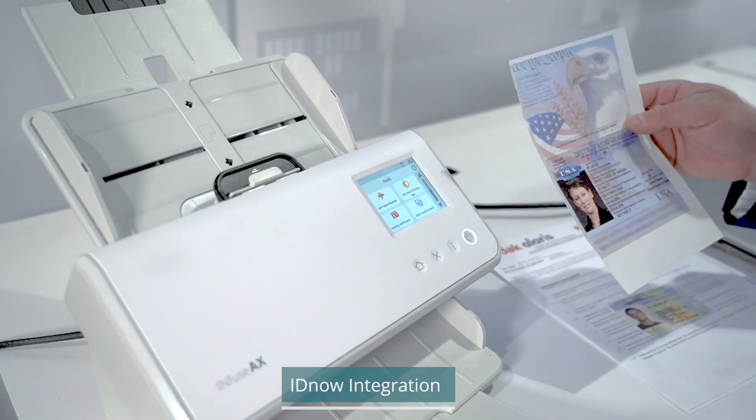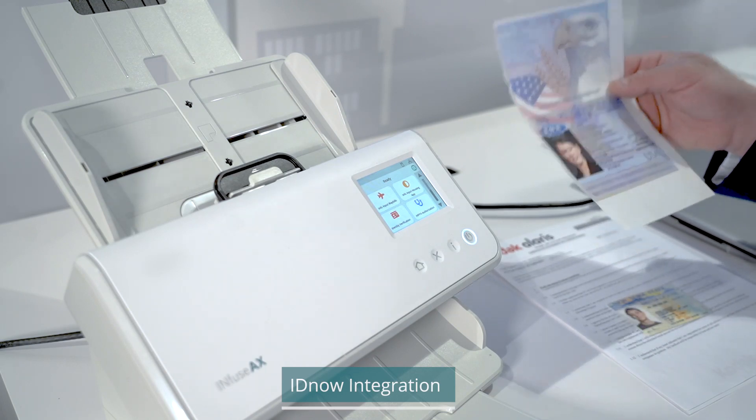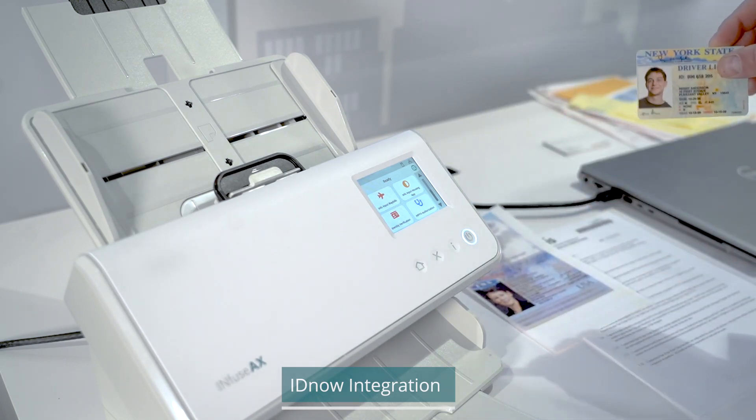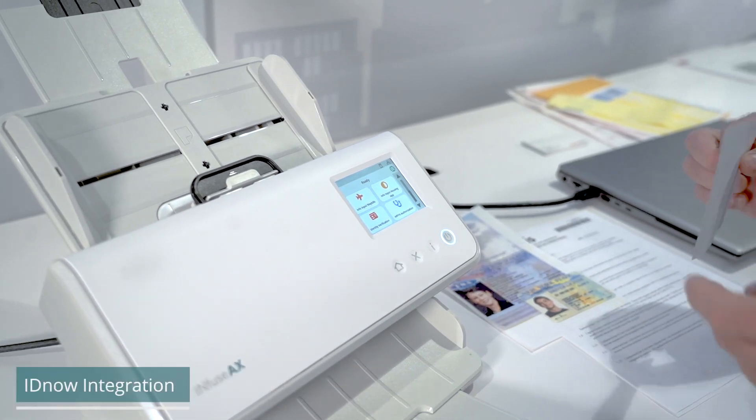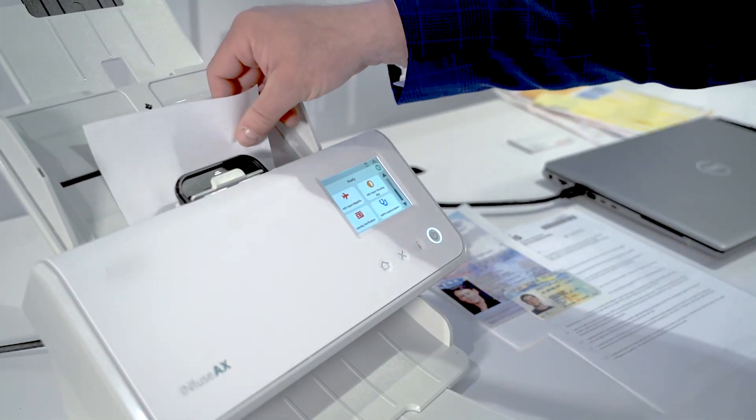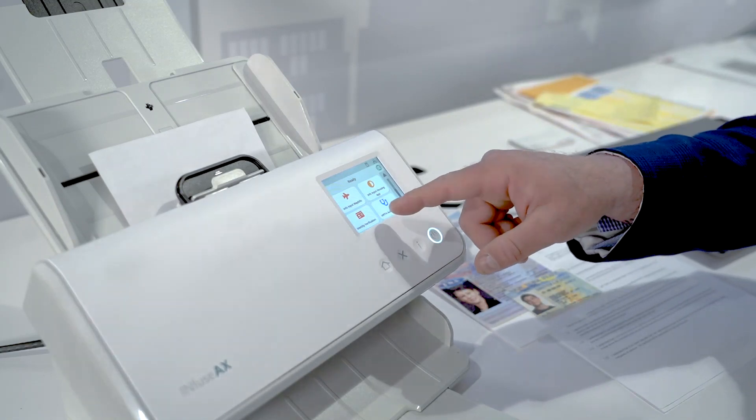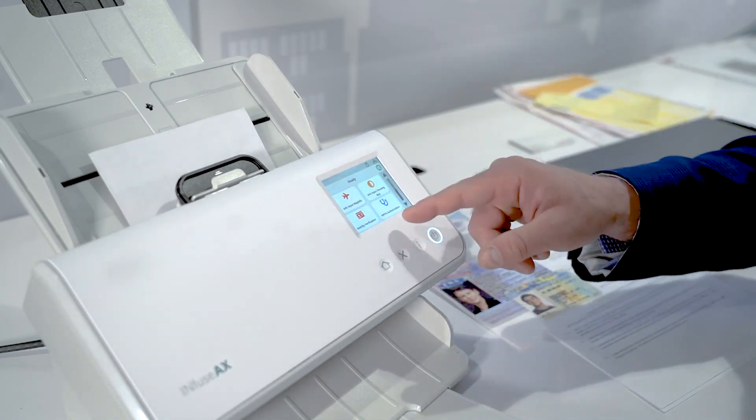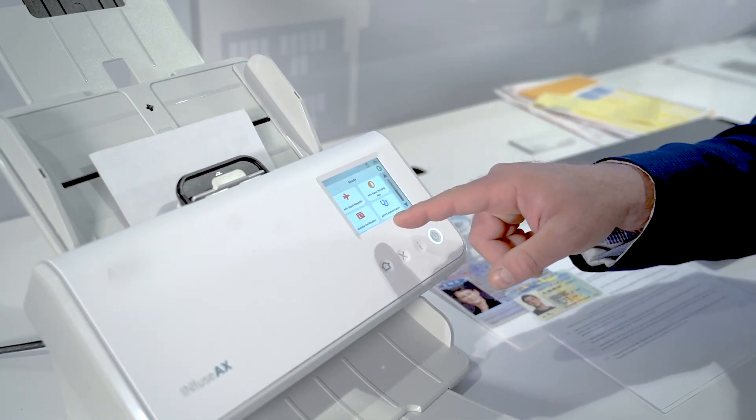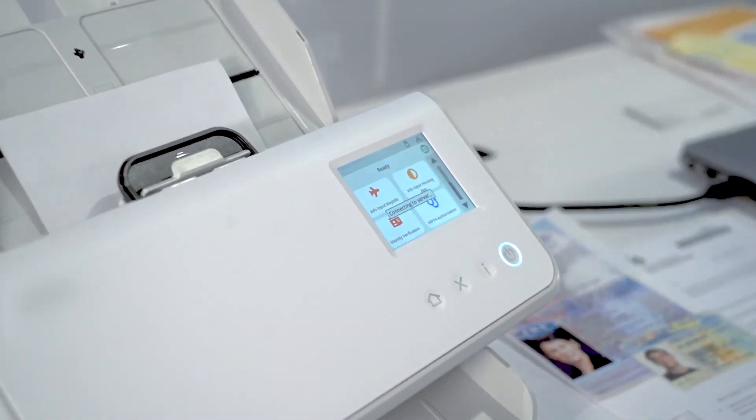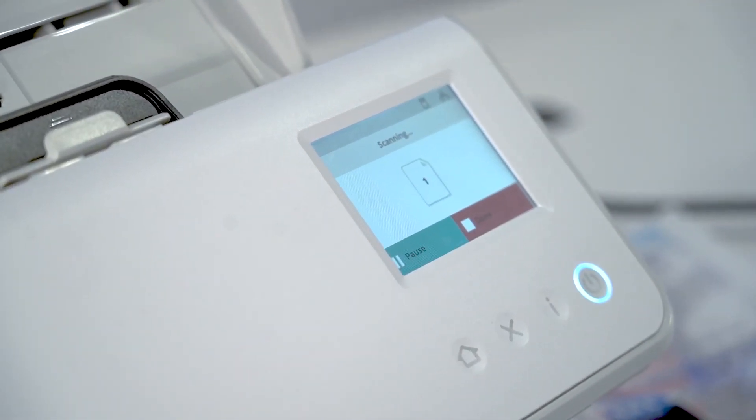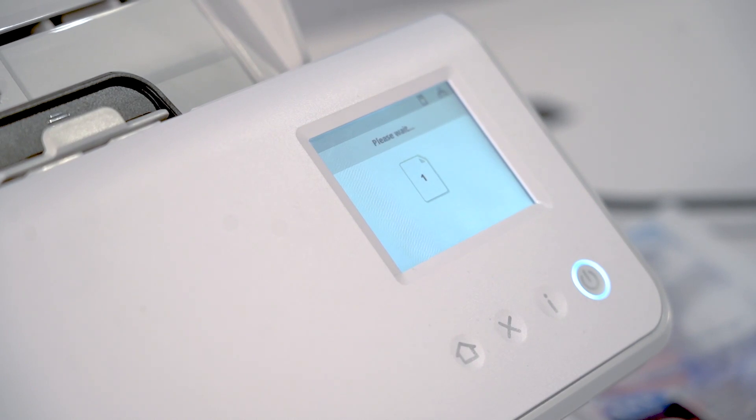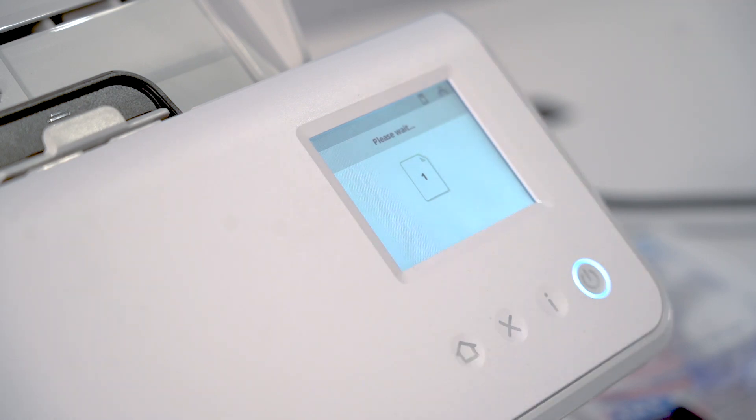As you can see, we have lots of different types of identifications, whether it's a passport or a driver's license. What we're going to do here is the identity verification integration we have with IDnow, which supports 123 or 124 different country IDs across the world. We're going to hit the ID verification button. This is going to go out to IDnow, verify that the information and the actual passport is valid, and come back with a valid response. You'll see here on the screen this is a valid ID.